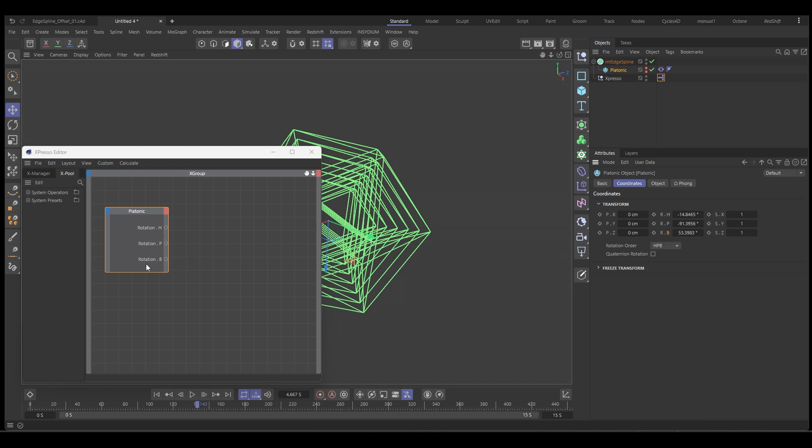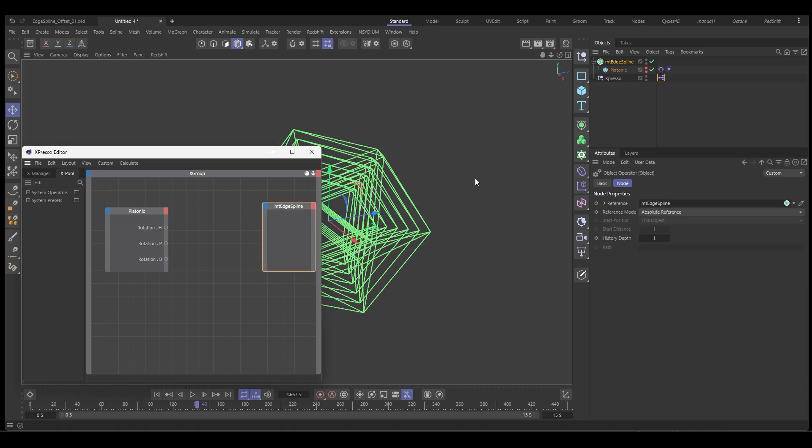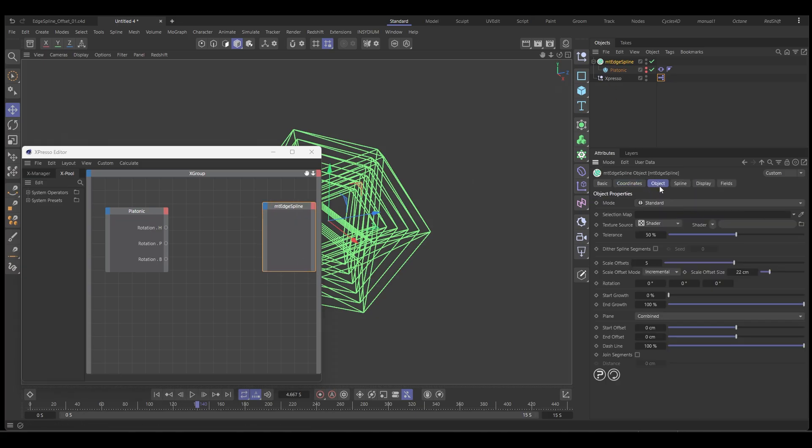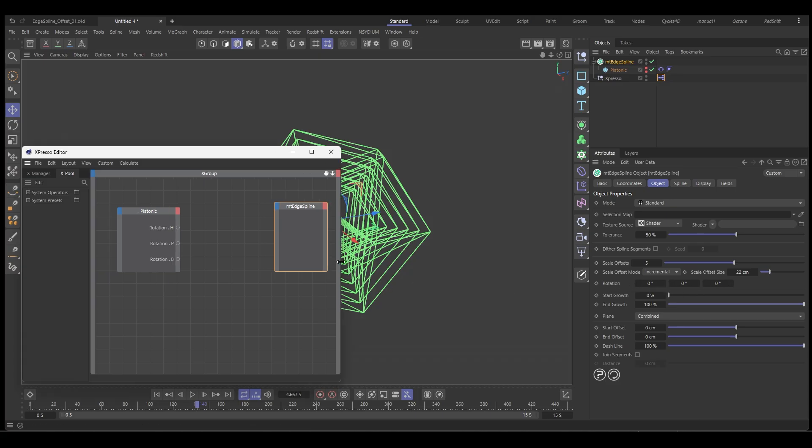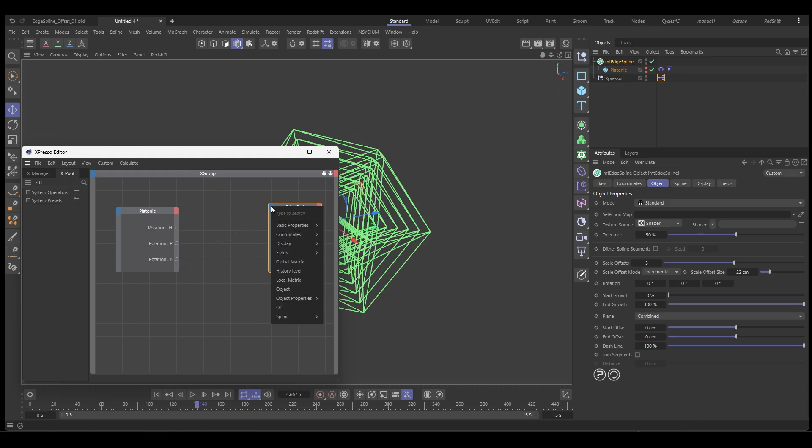So we've got our channels that we can output to and then we want the edge spline. Let's drag this in. And we want these three rotation channels here. Now they're a vector. So we can't drag those in like we could with the individual channels from the platonic, but we can access them.